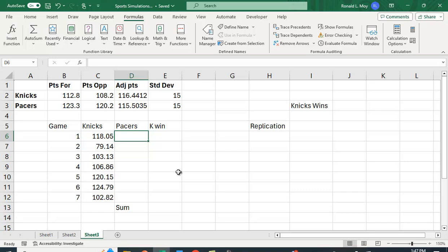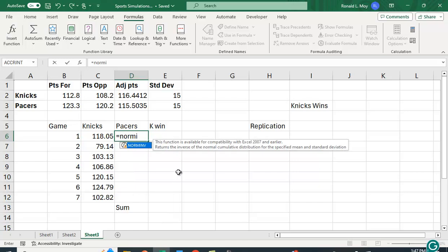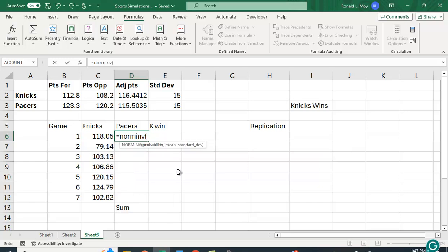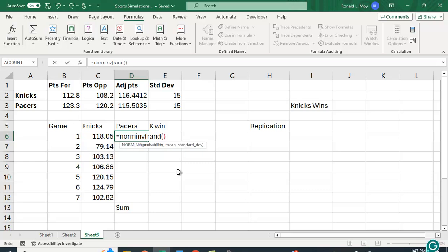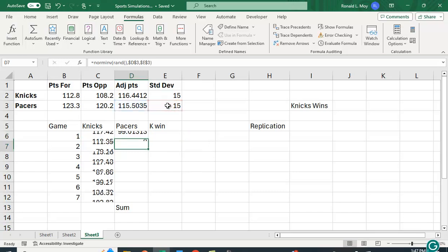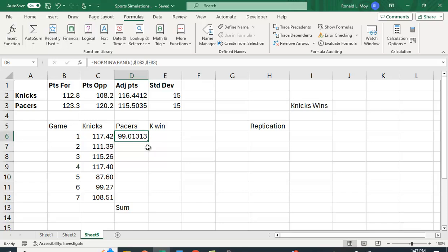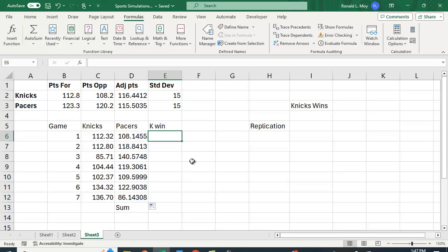So let's see what the Pacers are going to score each game again randomly. NORM.INV, probability RAND open parenthesis close parenthesis, adjusted points and again lock those cells by hitting the F4 key, standard deviation lock those cells and we'll just copy it down.